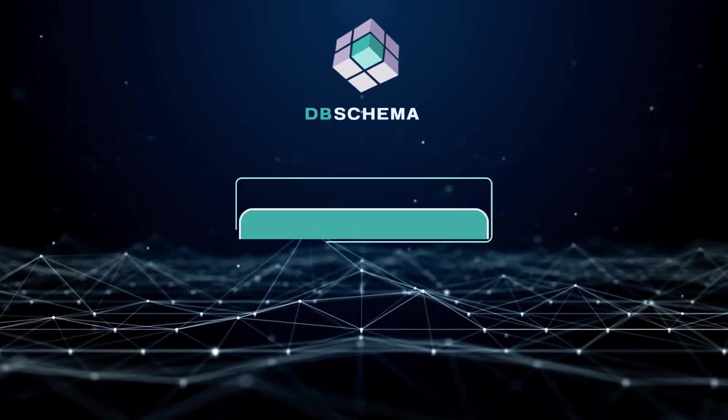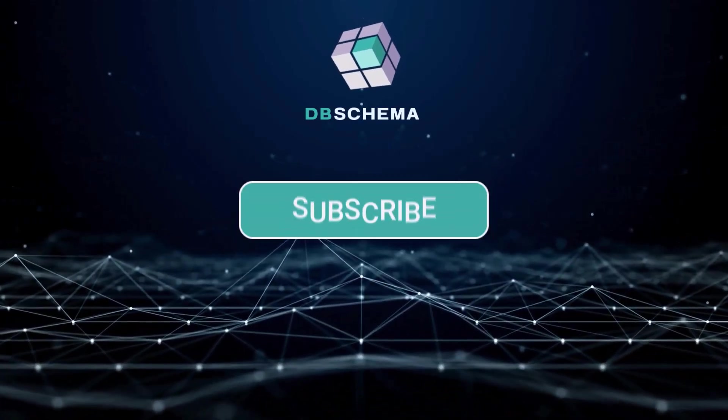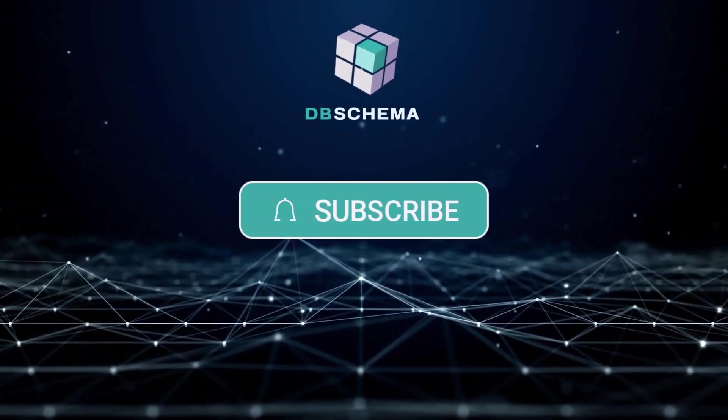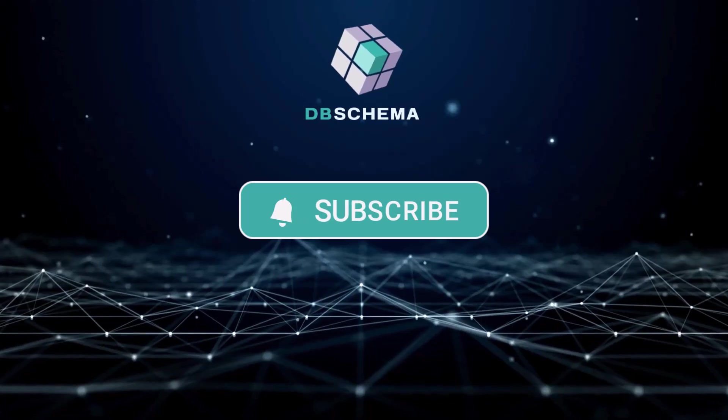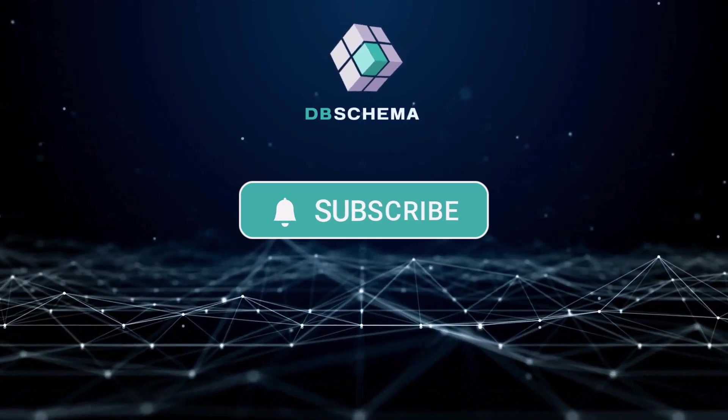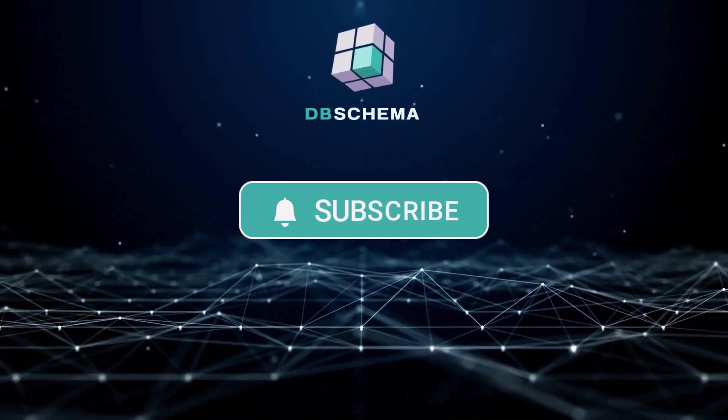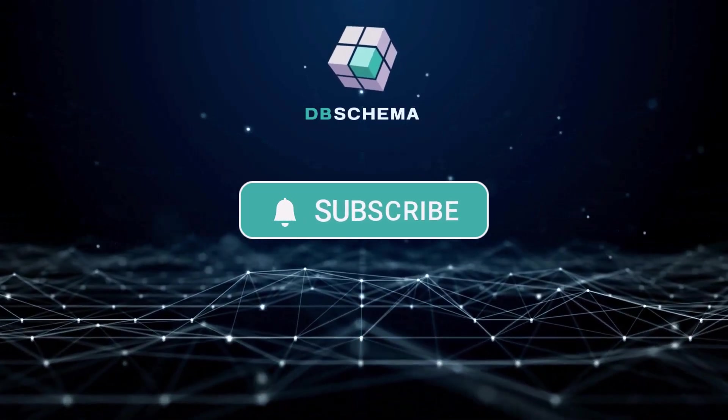Thank you for joining us! Don't forget to subscribe to our channel for more tutorials, and check out our other videos to unlock even more features in DB Schema.